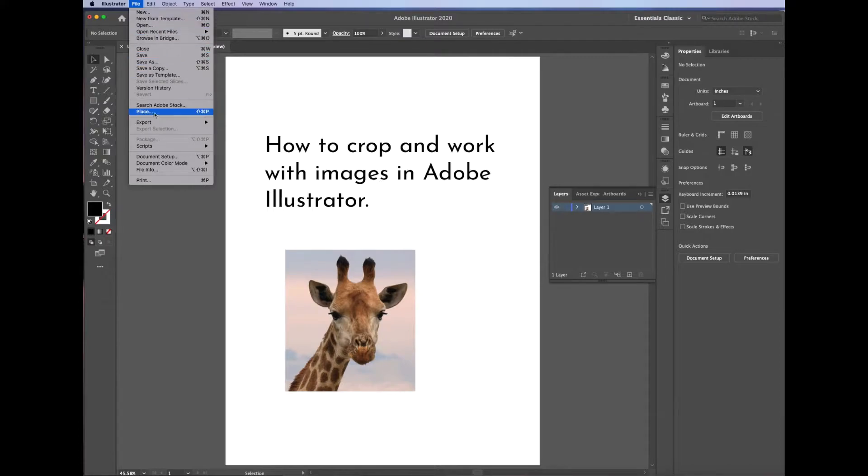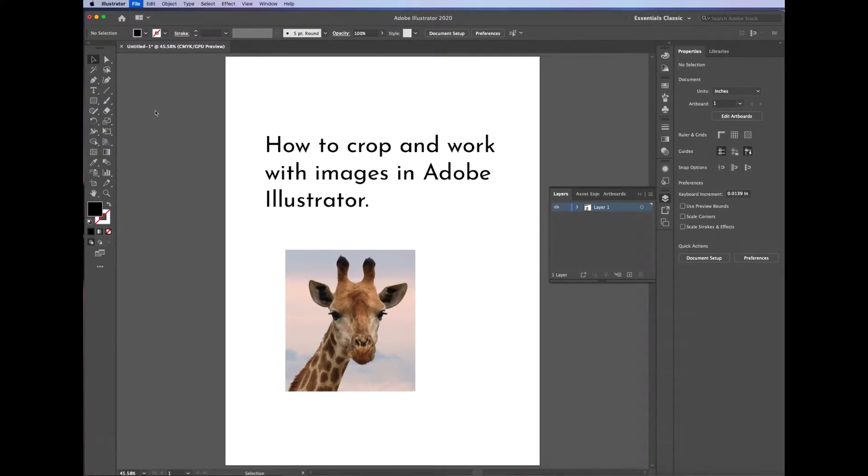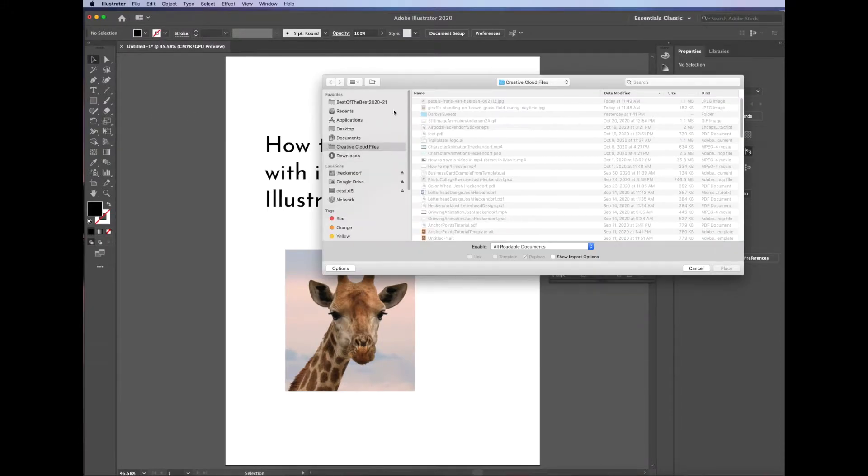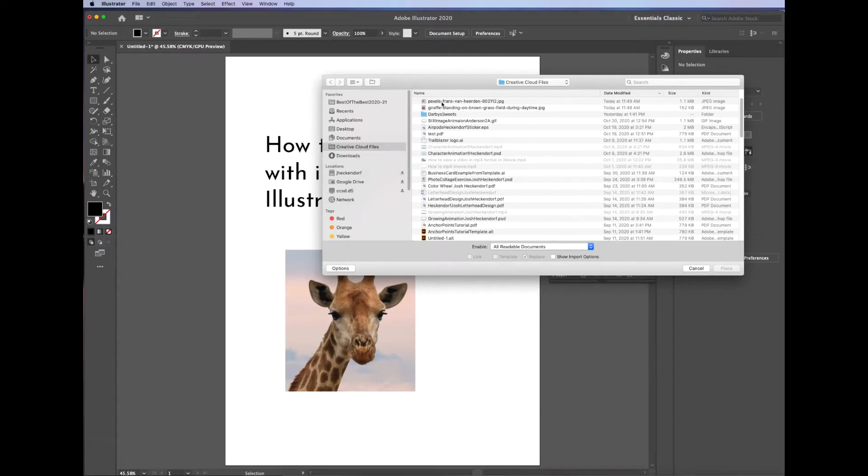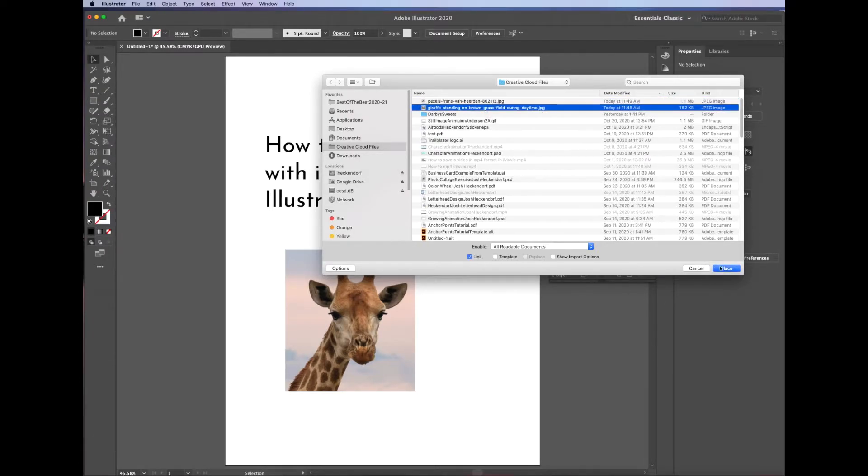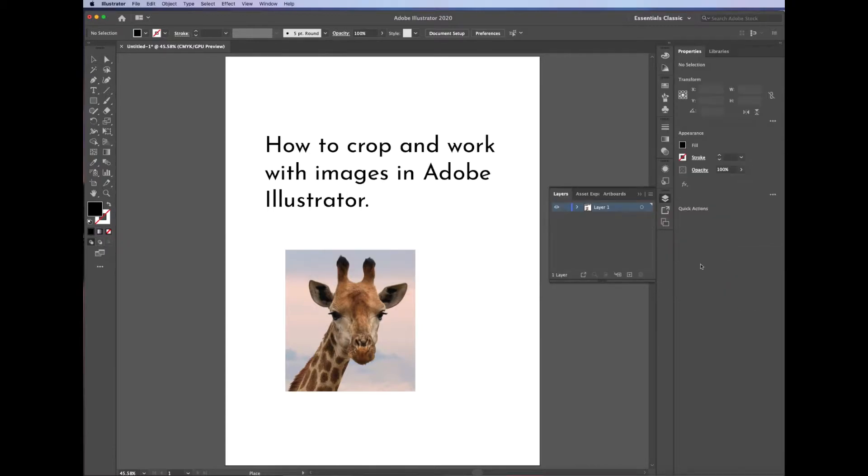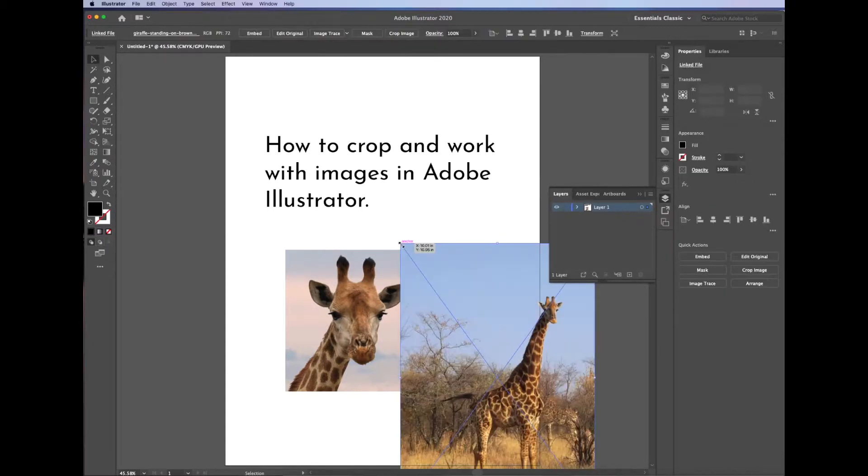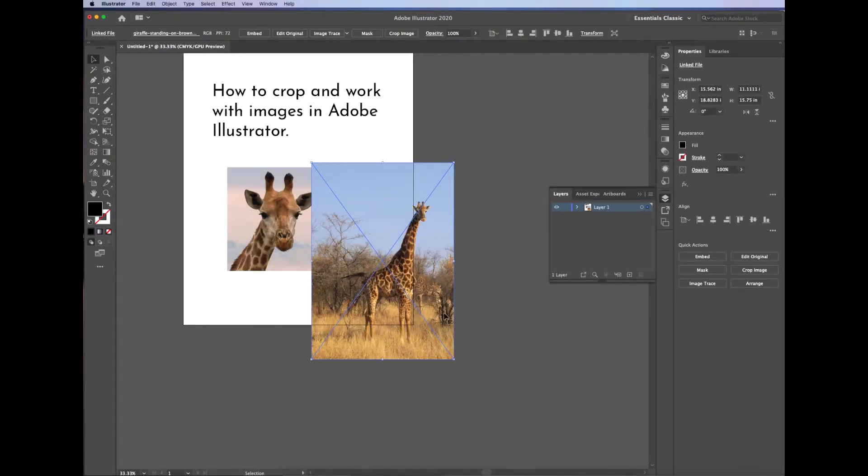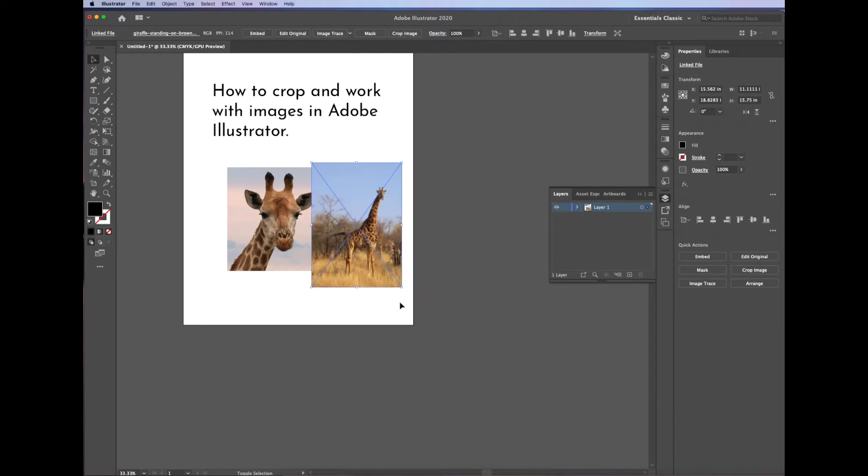I'm going to show you another option of creating a cutout around an image. So I'm going to go File Place again, choose a different image this time, it shows the whole giraffe. Once again, just move it around, adjust the bounding box to get it to the right size.